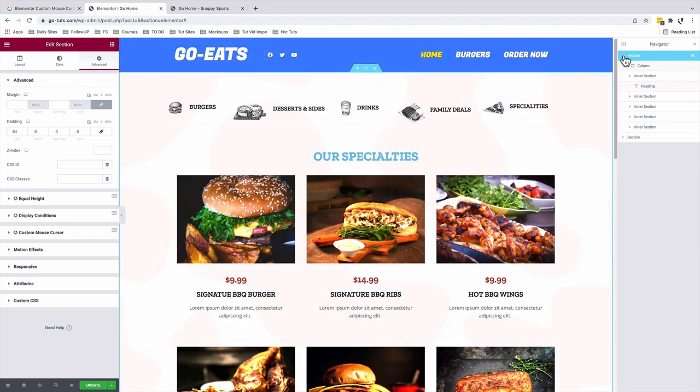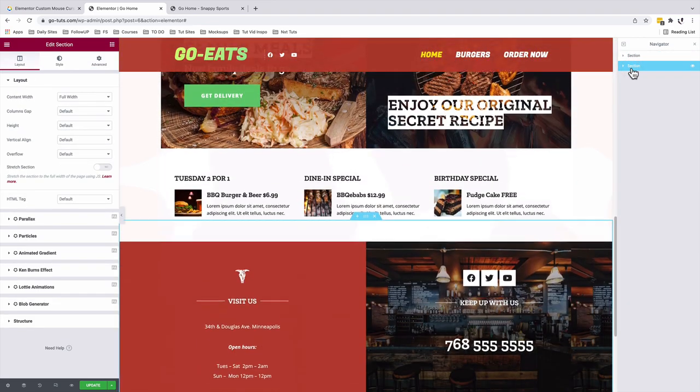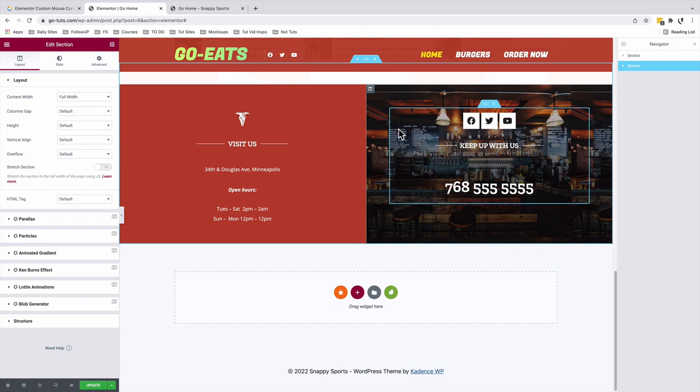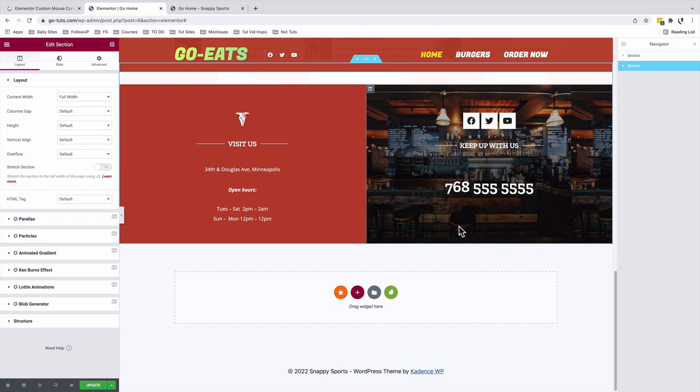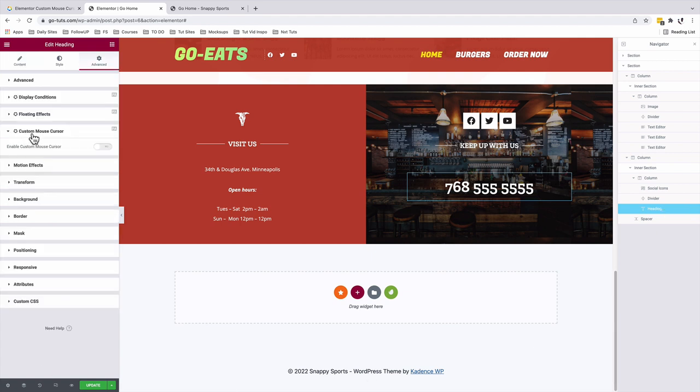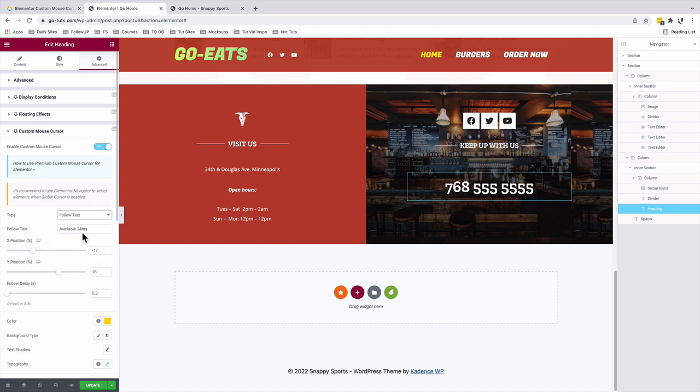But for the very last section, we are going to add a follow text. And the follow text will be only applied on this telephone number down below here. To do that, I'll make sure that I select my text widget or the heading widget where I want to add the follow mouse cursor text. So with it selected, I'll come to the custom mouse cursor feature. Enable it. I'll choose the follow text. Here I'll add the text that I want to appear as a follow text.